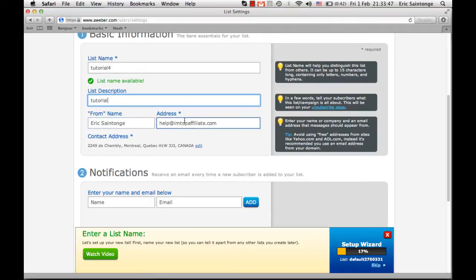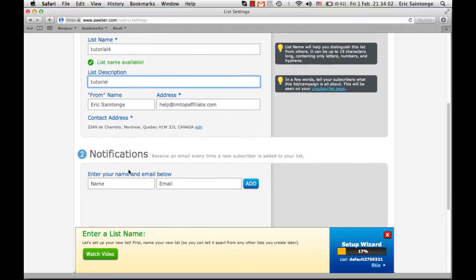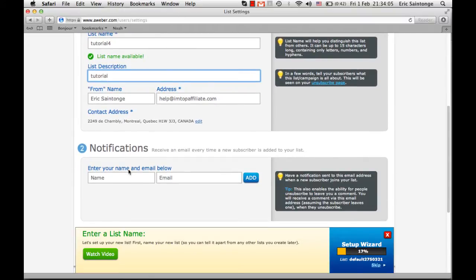For the 'from name' and address, when subscribers receive email from you, they will see it's coming from your name and your email address. Then you put in your contact address. For notifications — if you want to receive an email every time a subscriber is added to your list — you can enter your name and email, but personally I don't do it because sometimes I can get maybe 15 subscribers in one day, so I don't want 50 emails coming in.